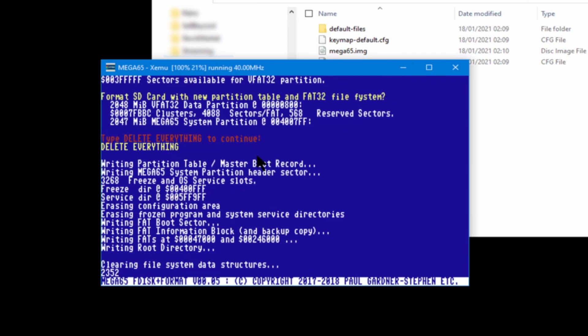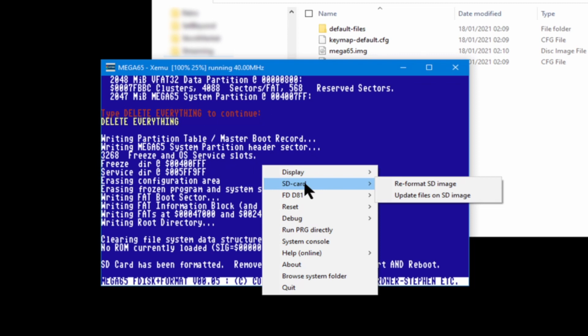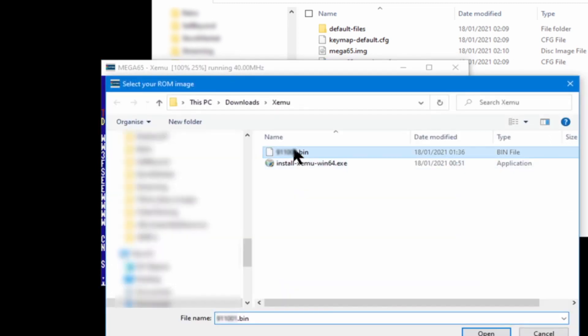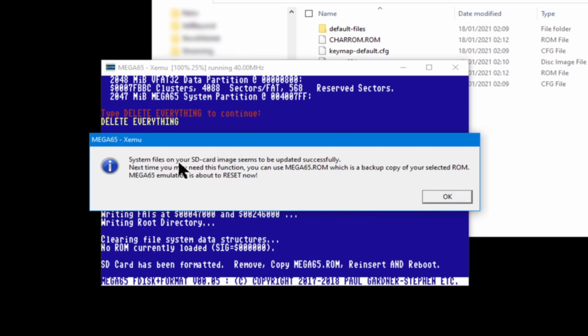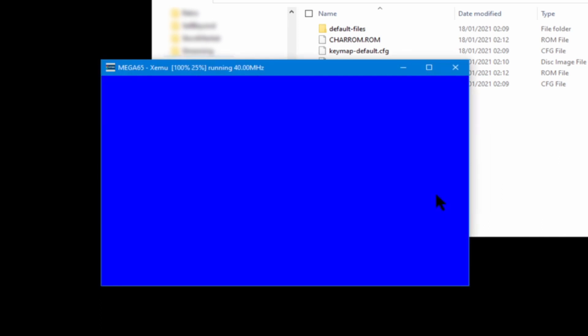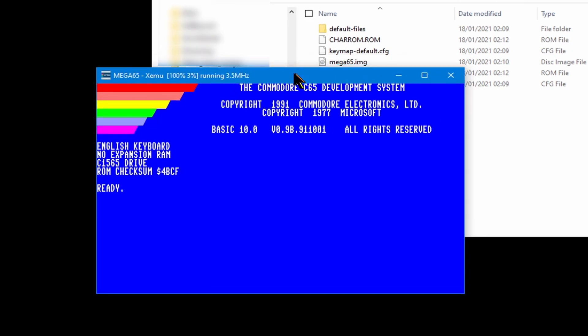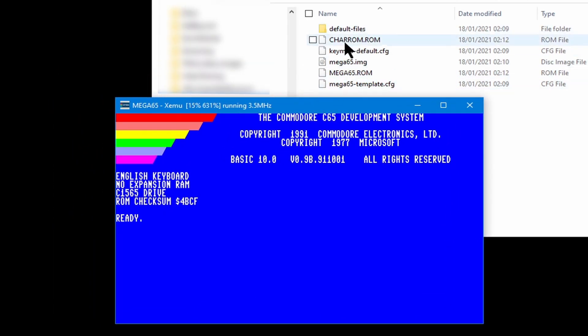As soon as it finishes, it's telling us to add the ROM. So as I said, you need to press right mouse button, go to SD card, update files on SD card, click update, choose the file, and click OK. It tells you that the SD card image has been updated with the Mega 65 ROM and some other files. And there you go, the Mega 65 emulator is up and running.